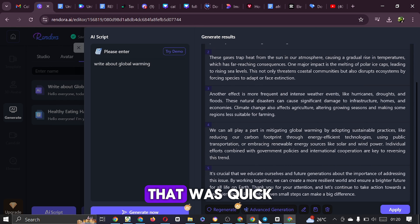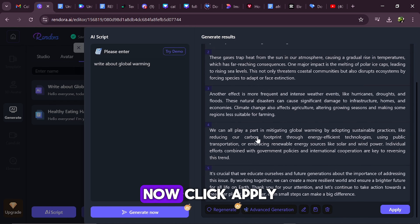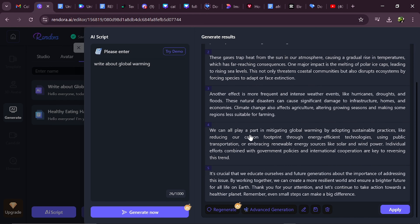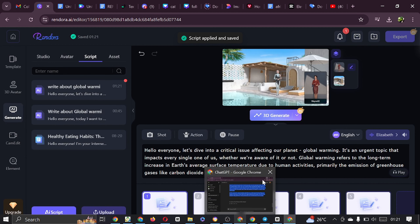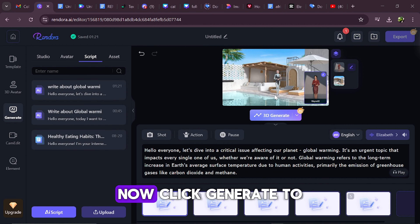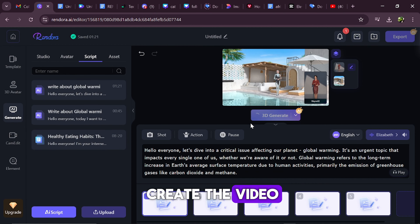That was quick. Now click Apply. Now click Generate to create the video.